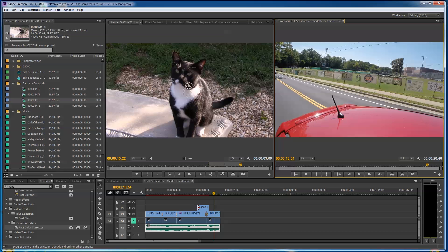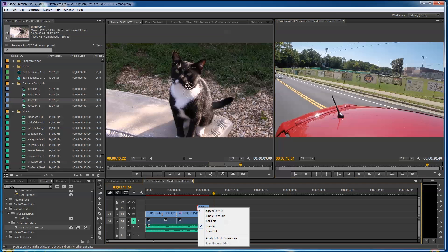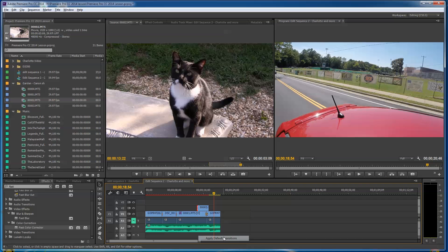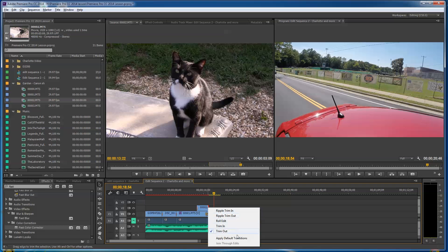I'm going to go over to the end here. I'm going to right-click, and I'm going to say apply default transition. So by default, I've added a 16 frame cross dissolve. I'm going to go to the end of it, do the same thing, apply default transition. Now I've got a transition.